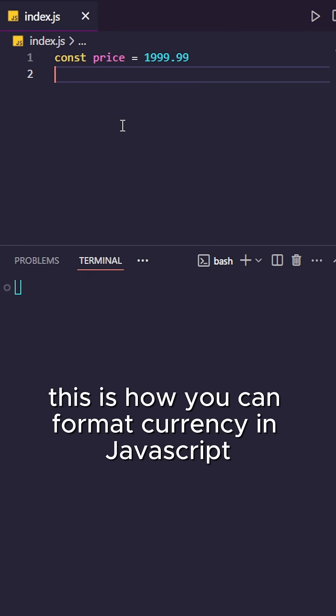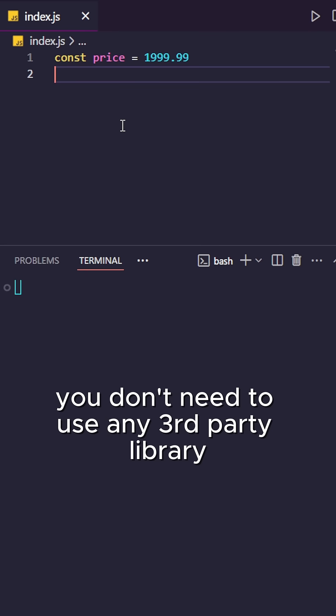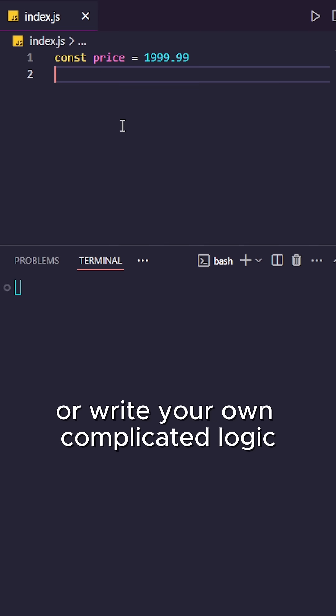This is how you can format currency in JavaScript. You don't need to use any third-party library or write your own complicated logic.